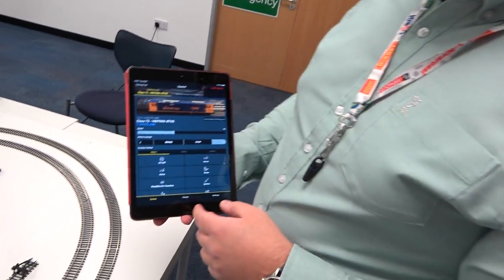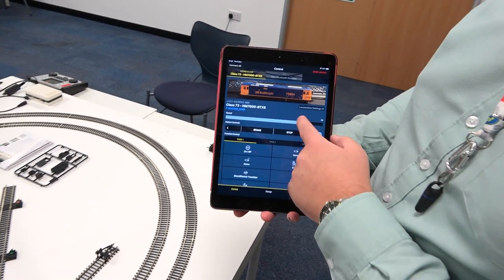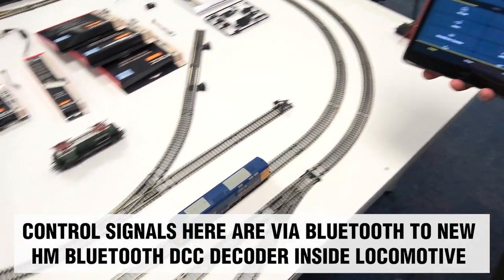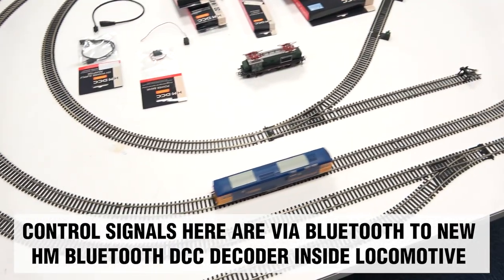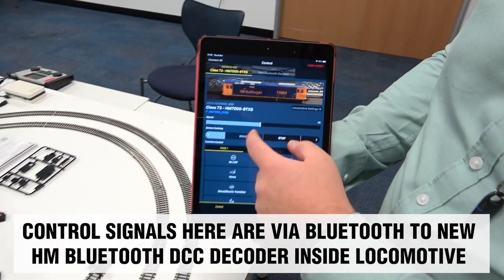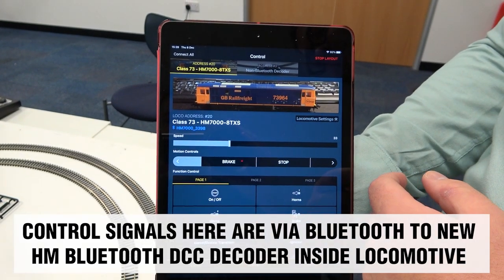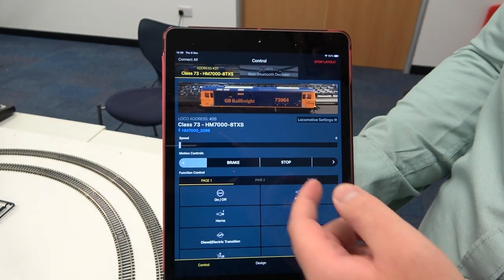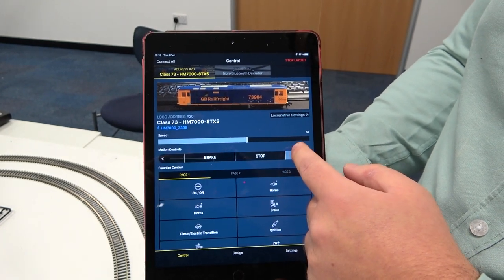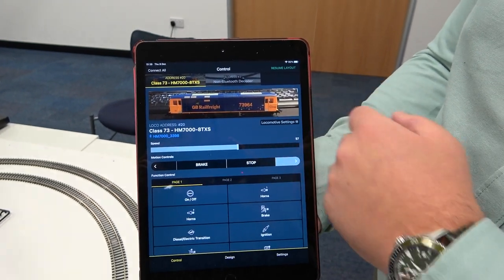I've connected to my locomotive and I can control my locomotive. Just like on the HM DCC app, I've got brake buttons to slow the locomotive. I can stop the locomotive dead.